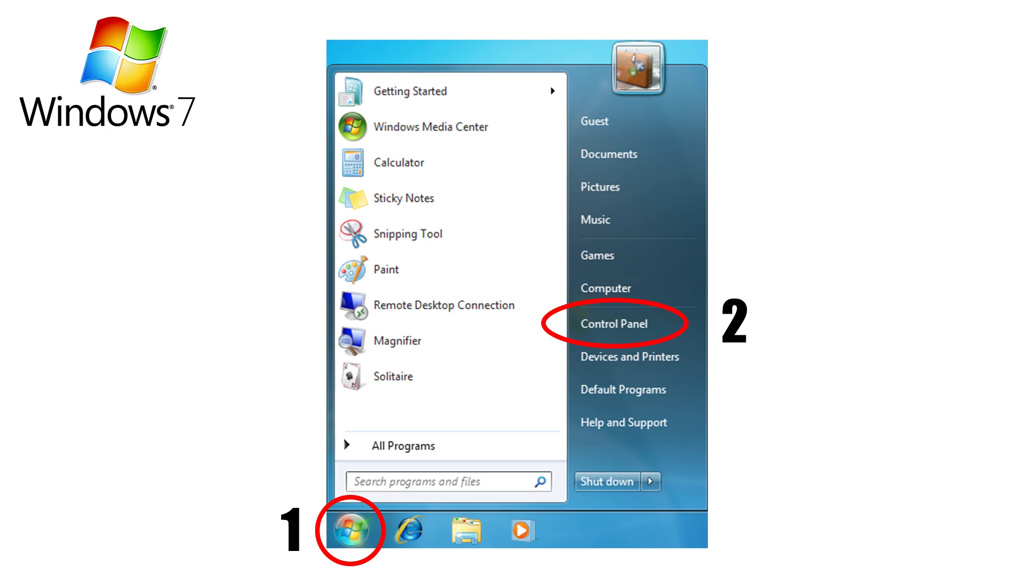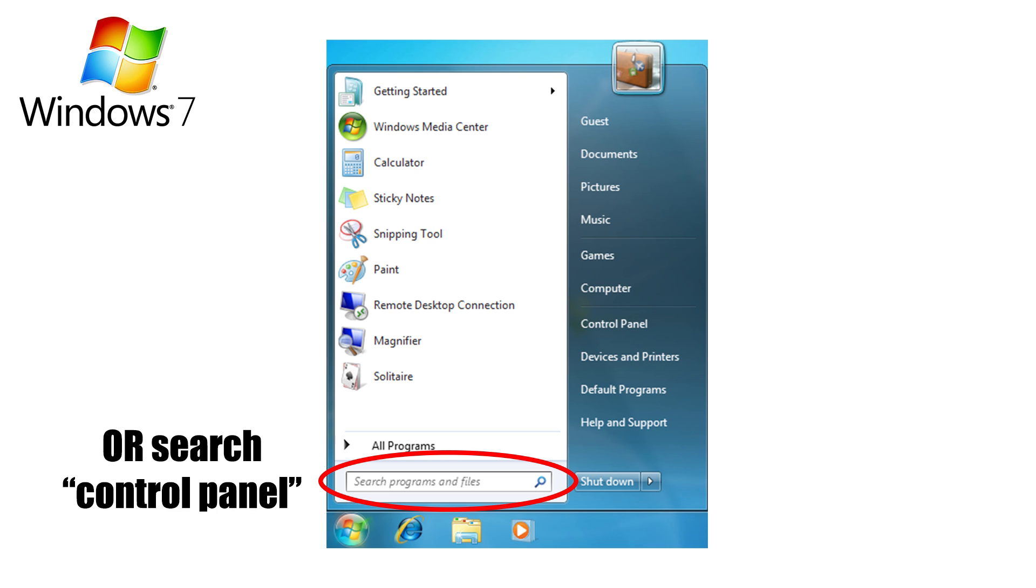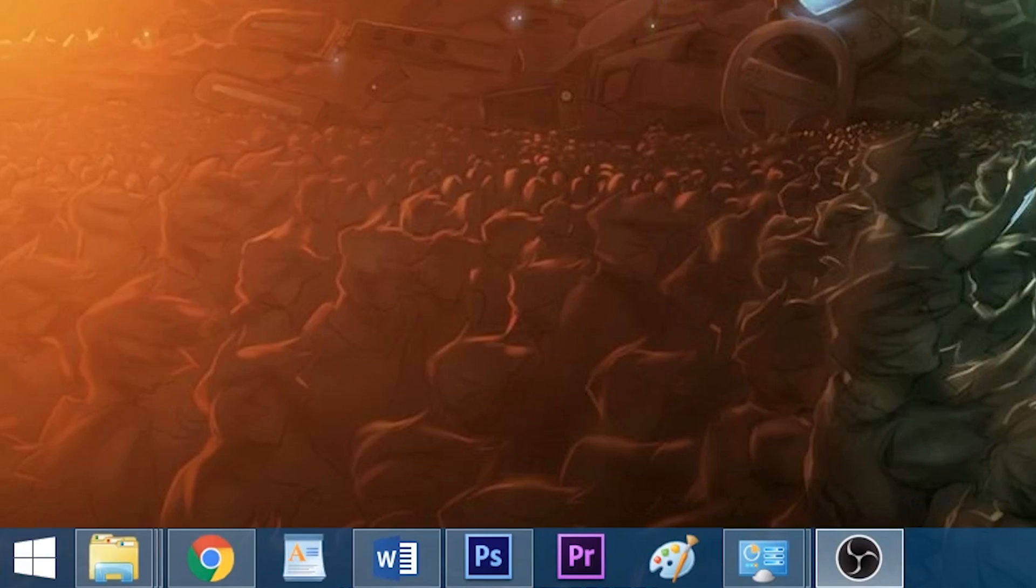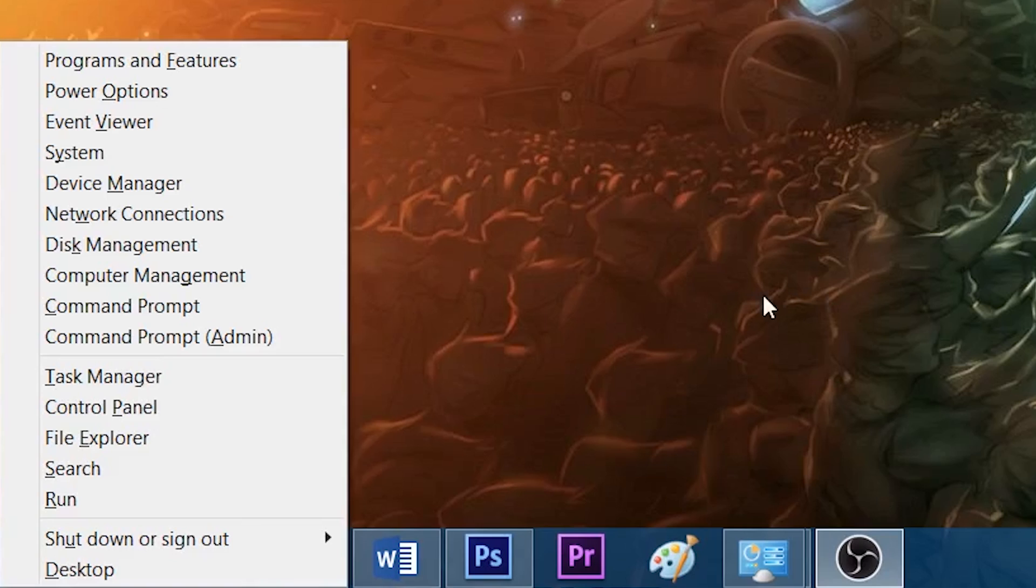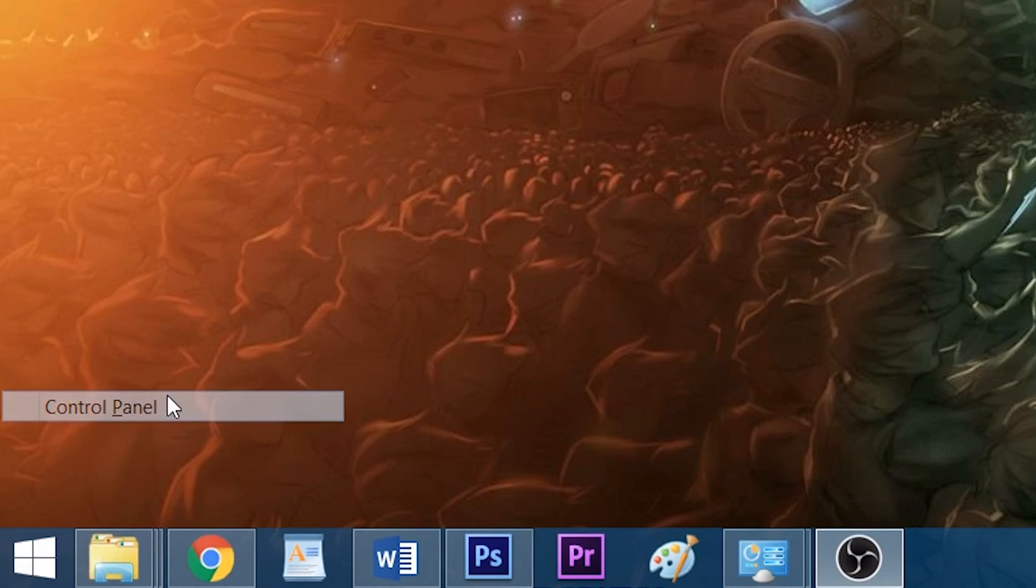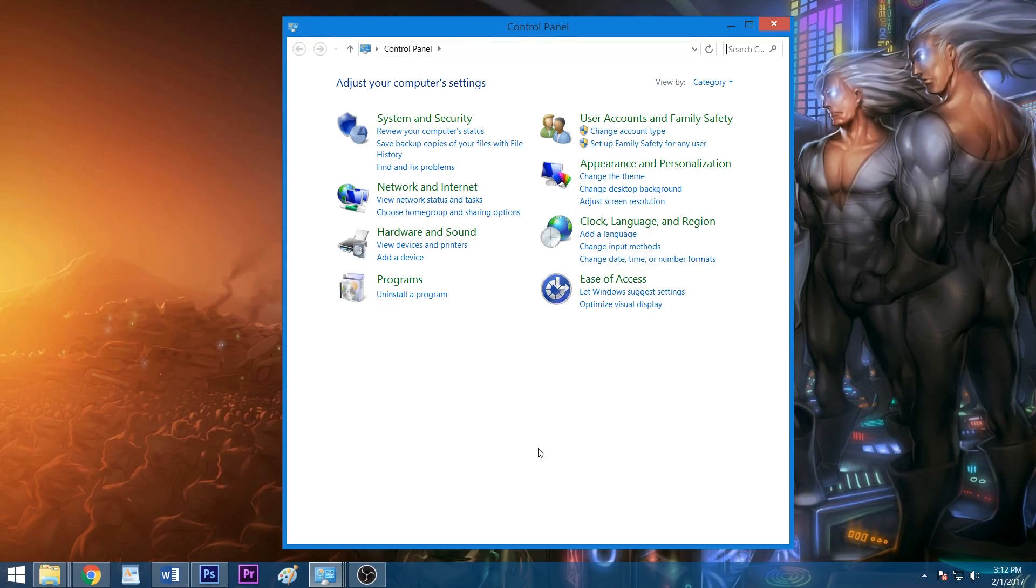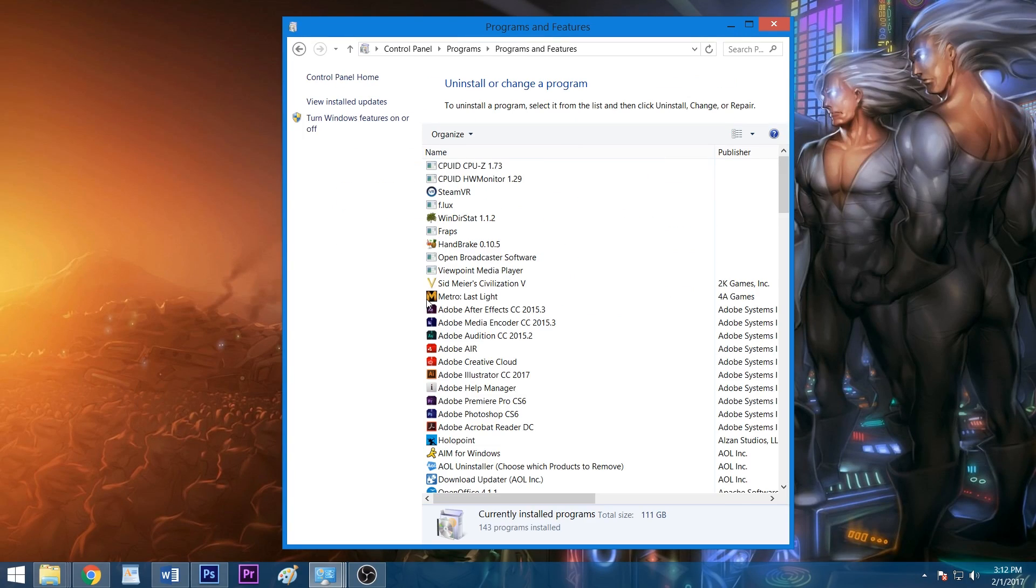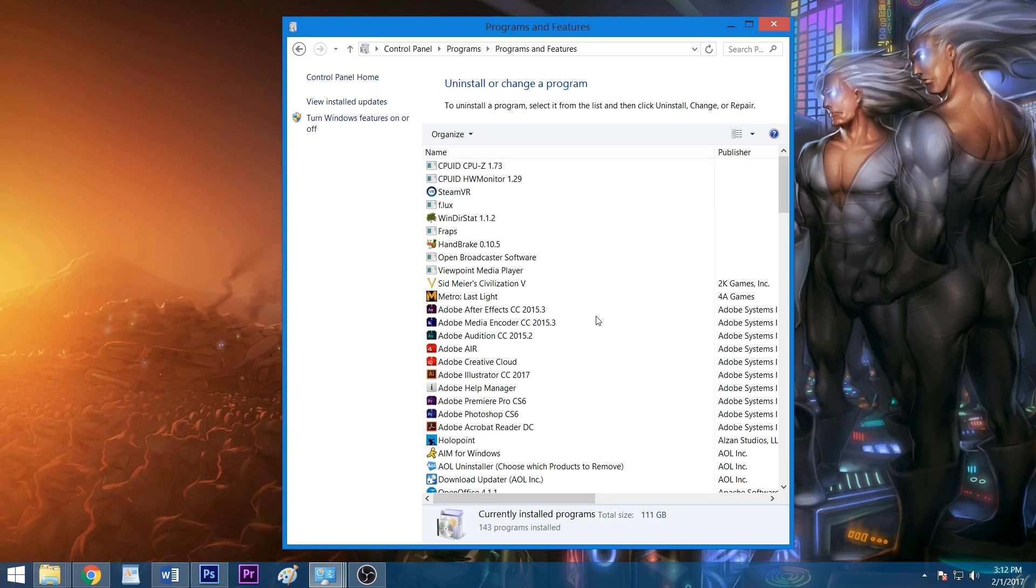To remove most other applications, Windows 7 users can start by accessing the control panel through the start menu or from searching for it in the search box. Windows 8 and 10 users can hit the Windows and X keys together and select control panel from the pop-up menu. From the control panel window, select uninstall a program to open the list of your installed applications.